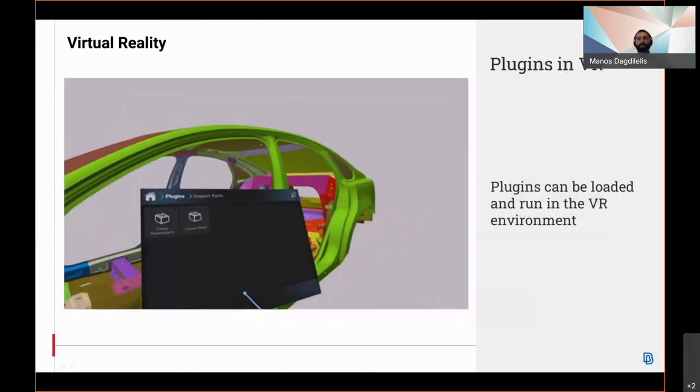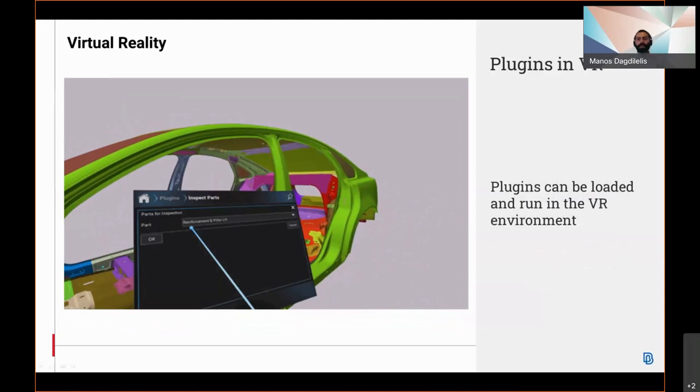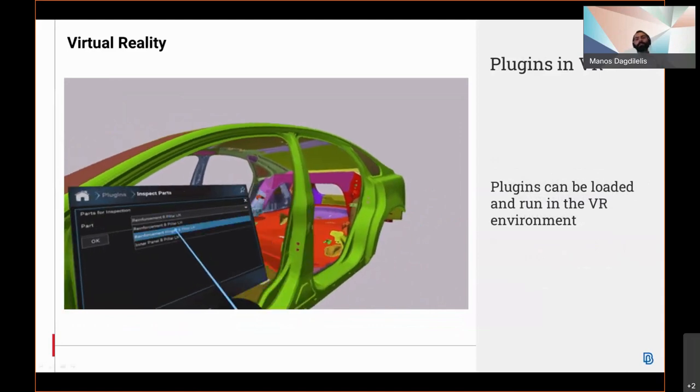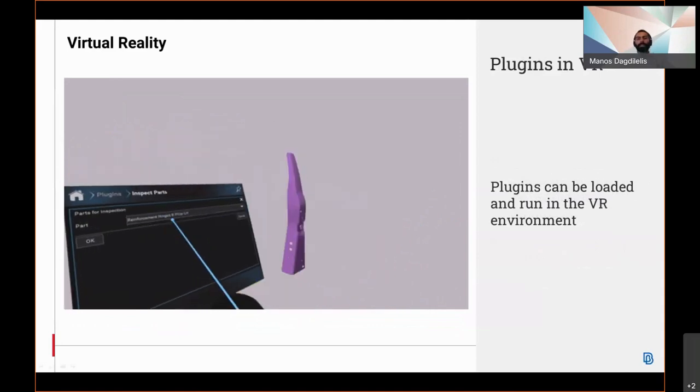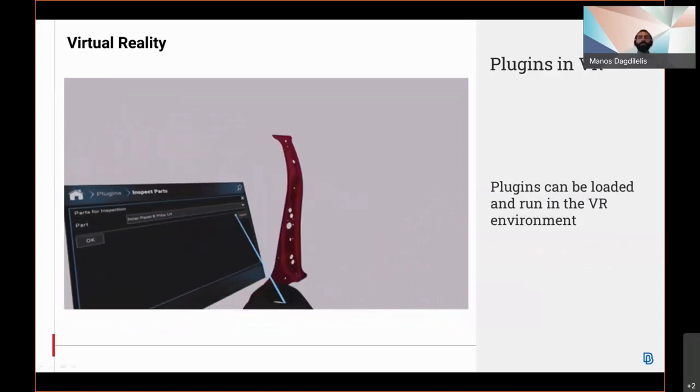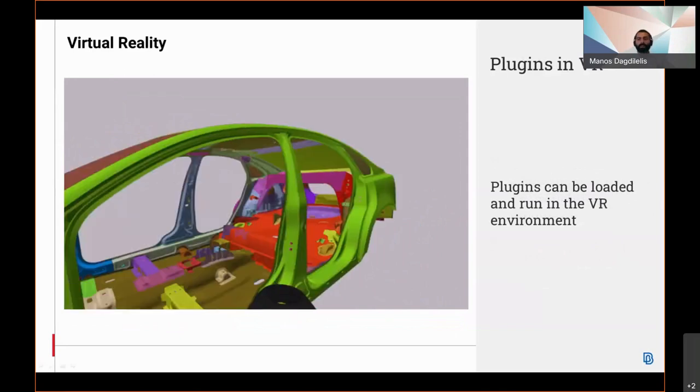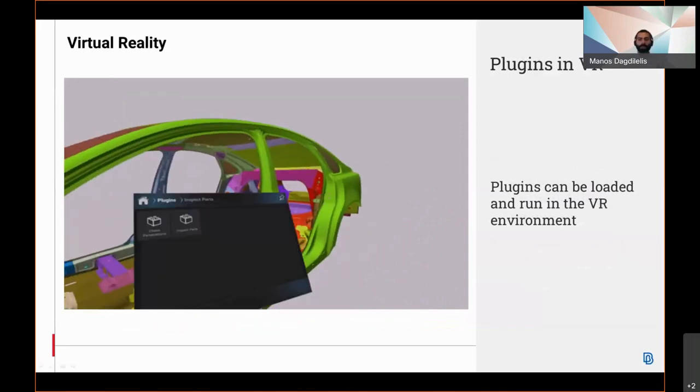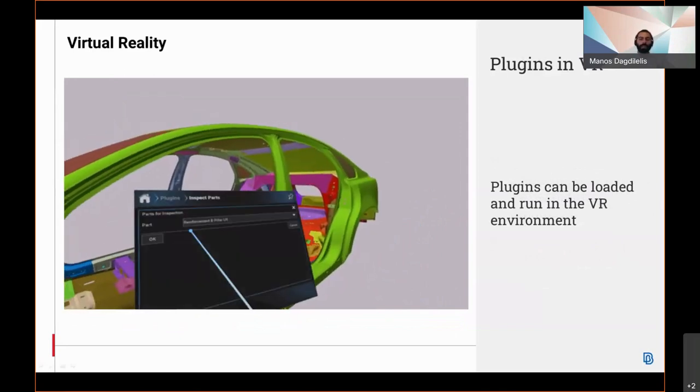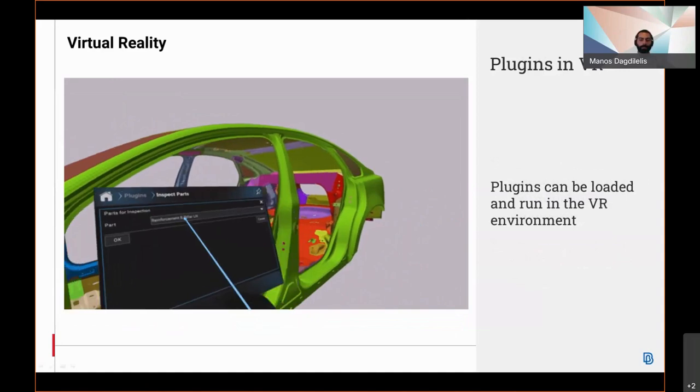User scripts can be loaded as plugins and accessed in virtual reality. Basic interfaces can be built with the help of the GUI library of Anza, allowing the interaction between the users and the plugin while in virtual reality.